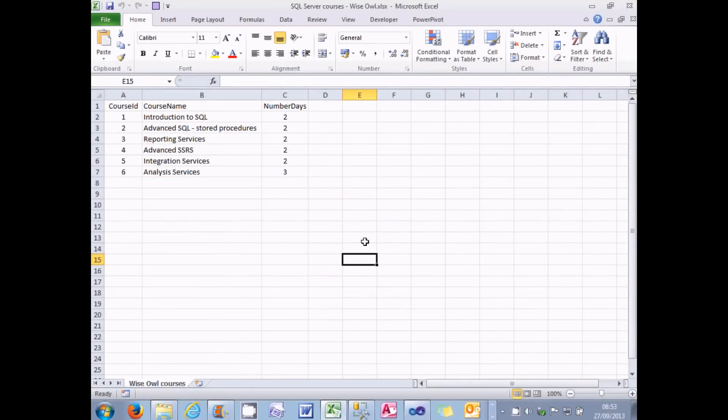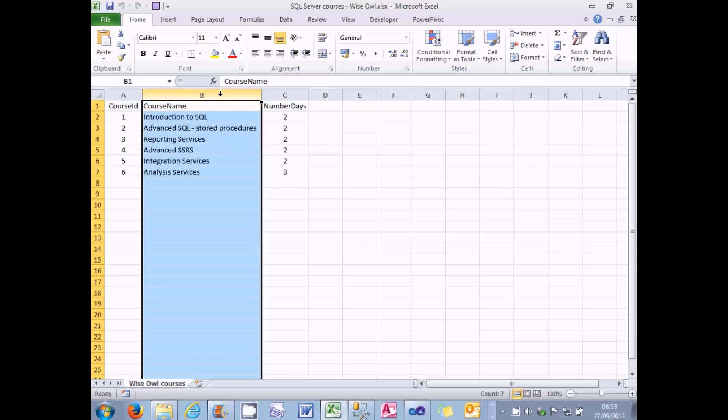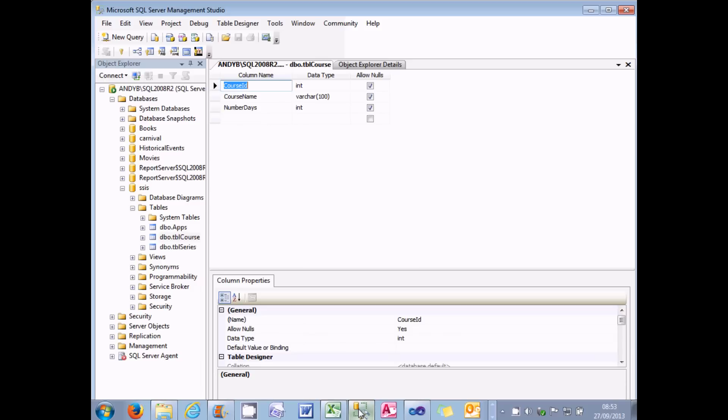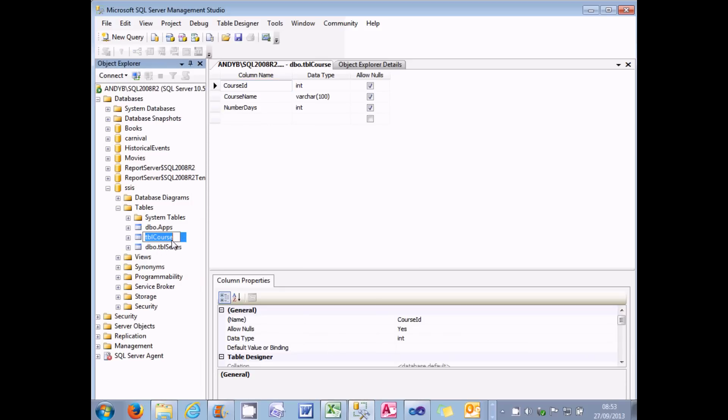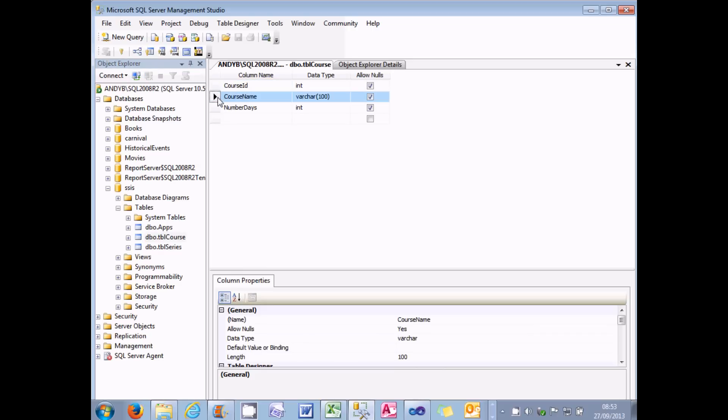So let's look at why data types matter in SQL Server Integration Services. I've got here a simple spreadsheet of all the SQL Server courses that WiseOwl gives. I thought I'd throw in a quick bit of publicity there. And the column I want you to look at is the course name one, which contains a text description of what the course is called. And what I'm going to do is export that into a SQL Server table called TBLCourse. And it contains the same three columns: course ID, course name and course number days. And again, I want you to look at the course name.